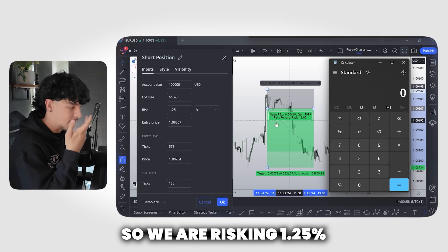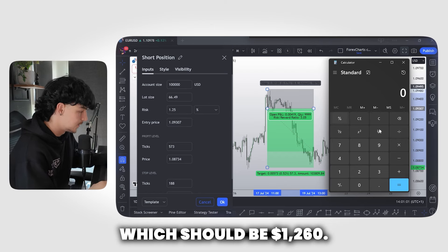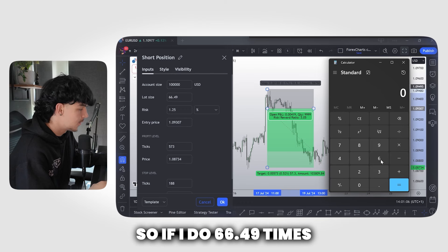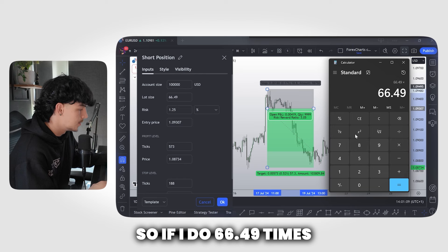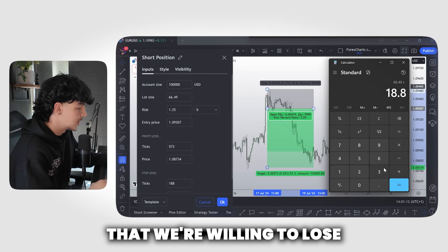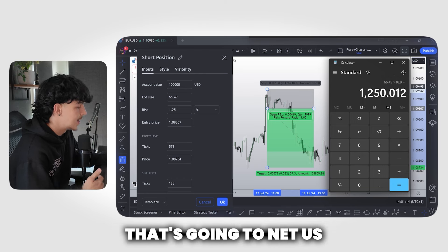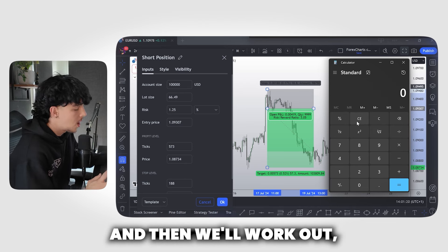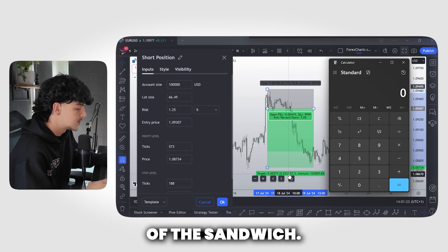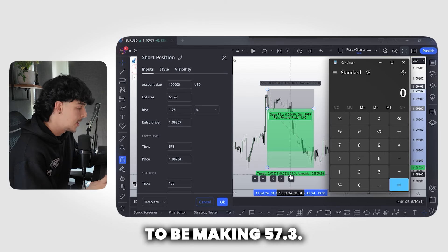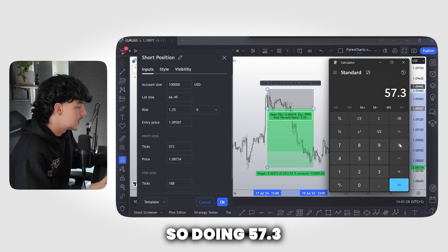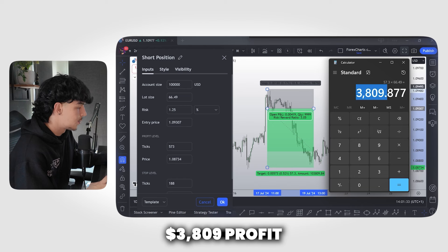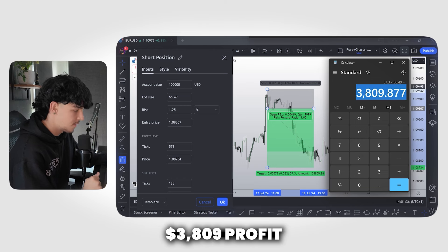Let's double check that 66.49 is correct. We are risking 1.25%, which would be $1,250. I have an 18.8 pip stop loss, so if I do 66.49 times 18.8 — those are the pips we're willing to lose — that nets us a loss of $1,250. Then to work out take profit: our take profit is 57.3 pips, so 57.3 times 66.49 equals $3,809 profit on this trade.